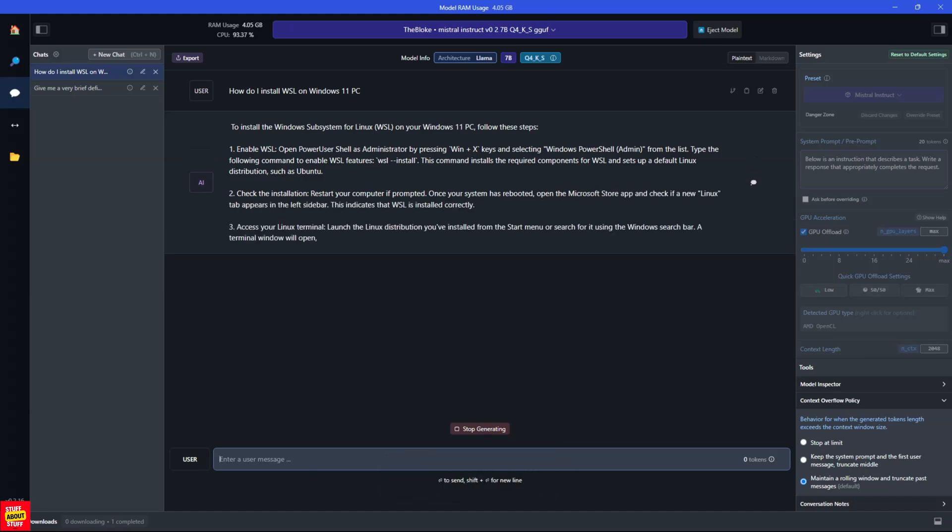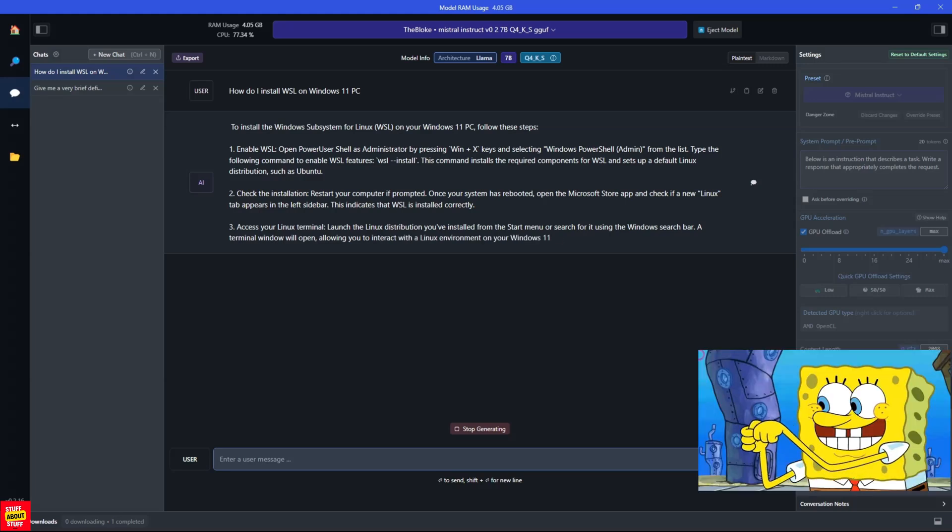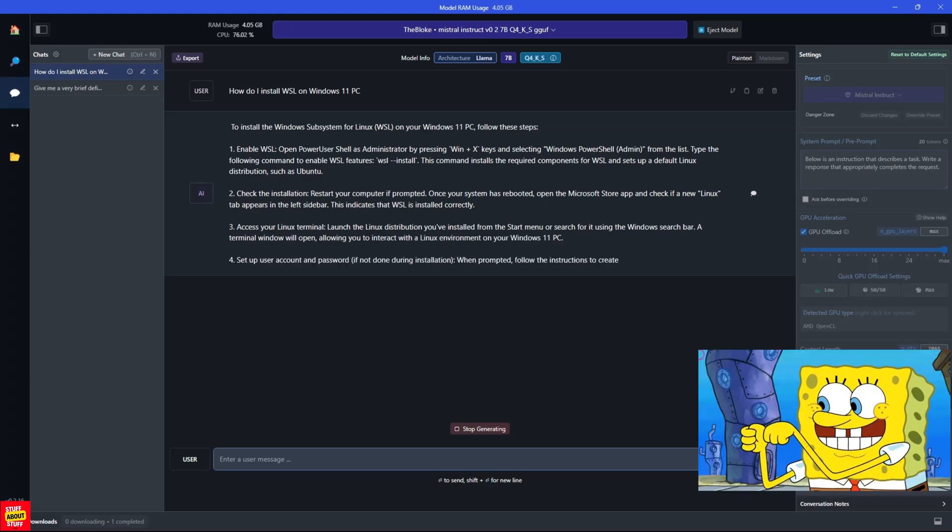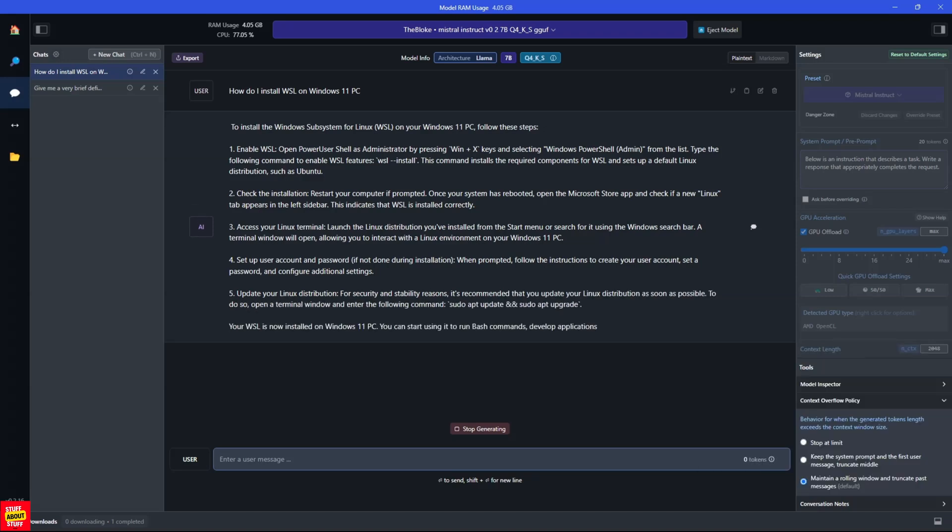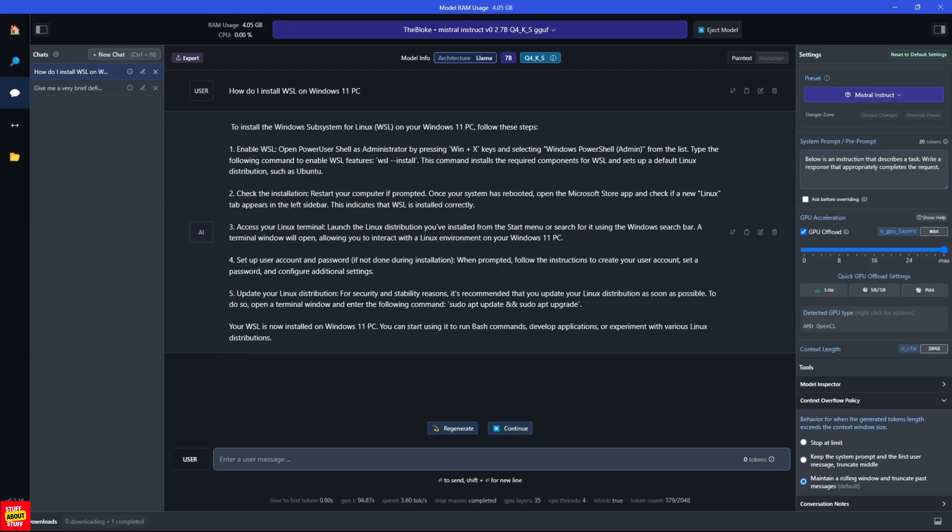And here you can see the model is spot on in its answer. And this is pretty much exactly the steps you would follow to get WSL up and running on a Windows 11 machine. As mentioned in the beginning of the video, LLM Studio is easy to set up. It's lightweight on the machine that you're executing the LLMs on and it's easy to use.